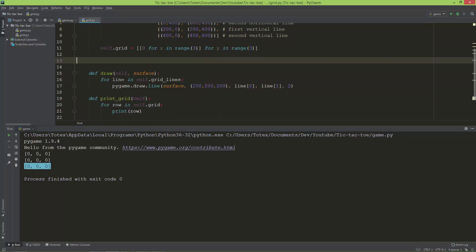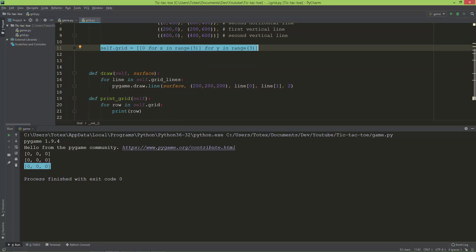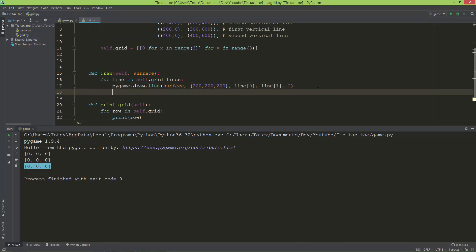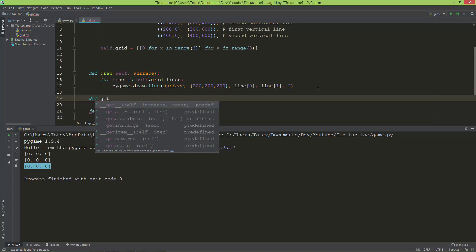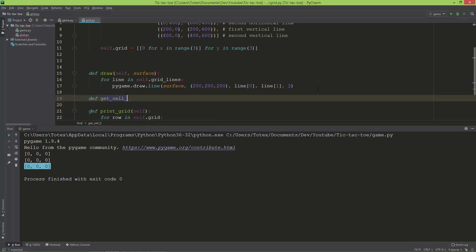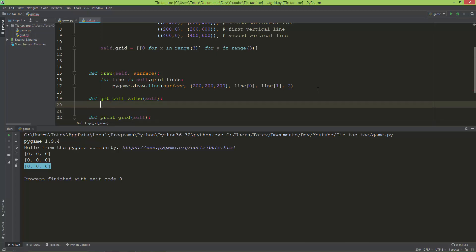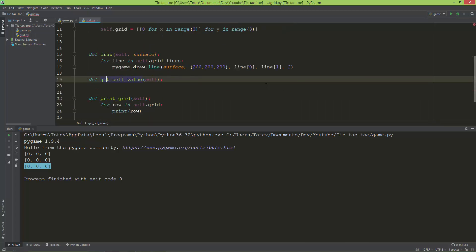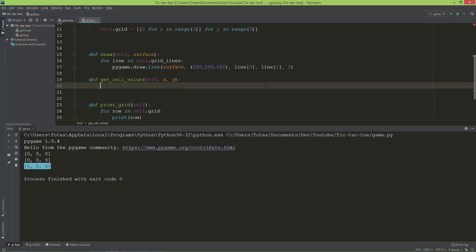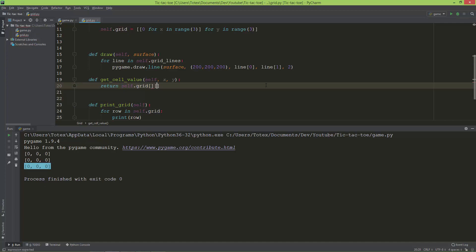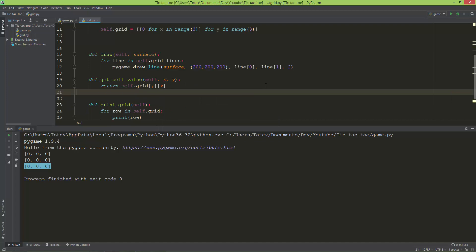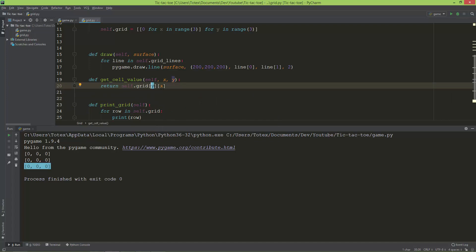The next function I'm going to add is a getter and setter for the grid. I'll define get_cell_value, which takes a position x and y, and it will return self.grid at position y and x. Don't forget that you need to add y first and then x when indexing a two-dimensional list.